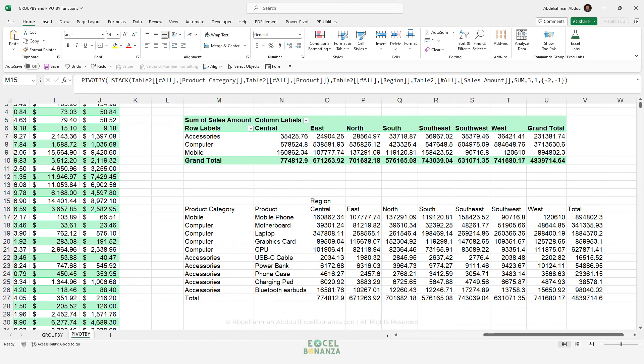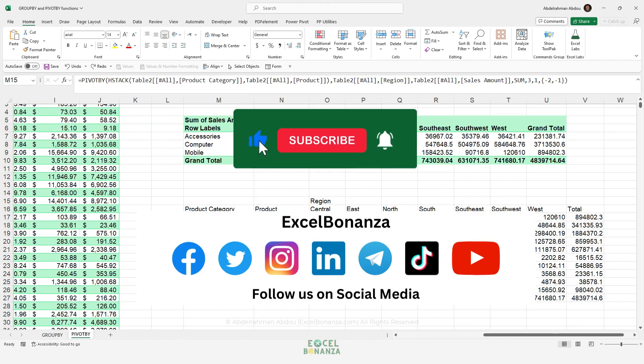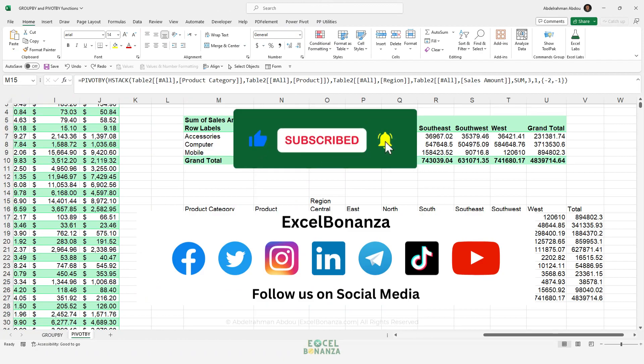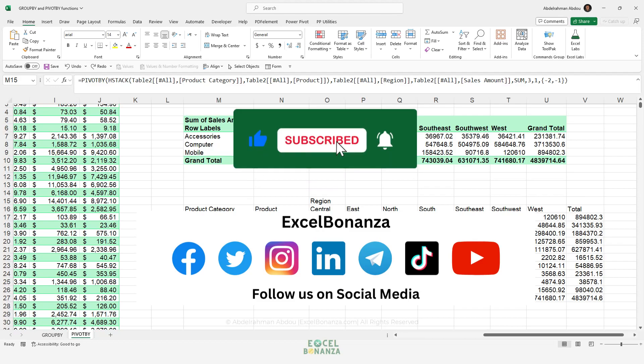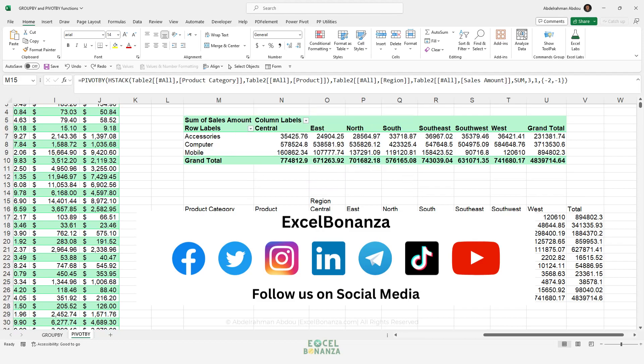If you found this video helpful, please give it a like, subscribe to the channel, and hit the bell icon to be notified of future videos. Follow us on social media — links are in the description. Thank you so much for watching and I'll see you in the next video.